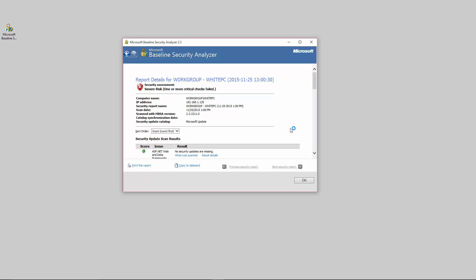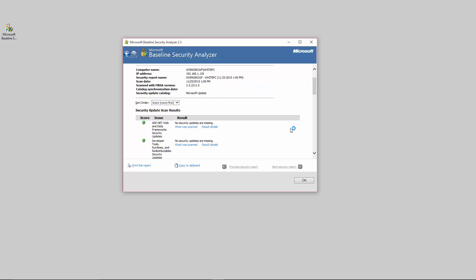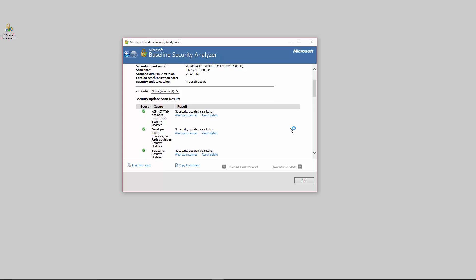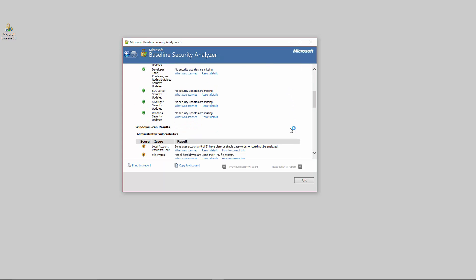So this is the security risk assessment here and you can see it's a severe risk according to this Microsoft Baseline Security Analyzer and it gives you all this information here. You can sort the score by what's the worst things about it.